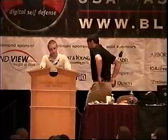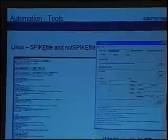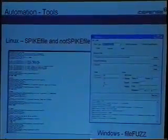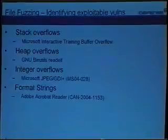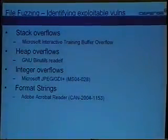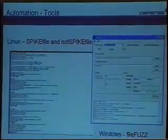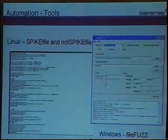Here are the tools we designed. Adam had two: SpikeFile and NotSpikeFile. NotSpikeFile is not based on Spike. Michael creatively named his tool FileFuzz. There are things we're good at and things we're not, and naming applications may not be one of them — maybe now that we're part of VeriSign, we can hire someone to come up with names for tools.